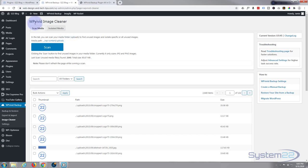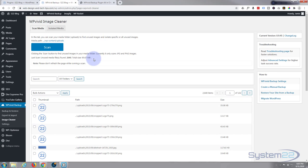It found unused media files. Found 2640 that aren't being used at the moment with a total of almost 100 megabytes. That's a huge saving on your site size.